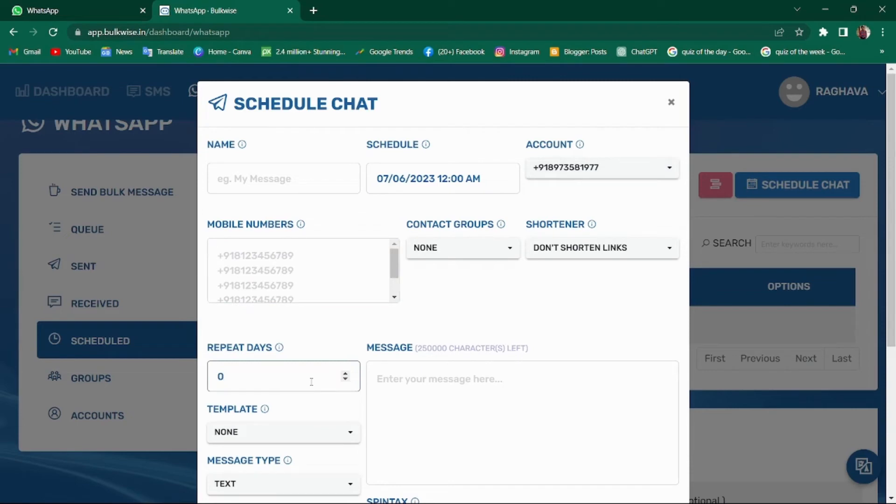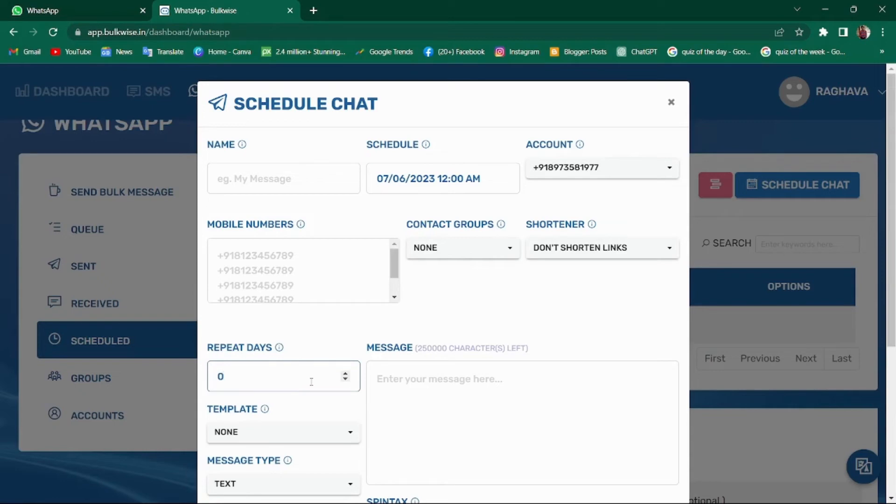It is very important. Here if you enter 7, then this scheduled chat will repeat every 7 days, that is weekly once. If you want to repeat it every day, then you should give 1. You can set the interval as per your preference. If you don't want to repeat the campaign, just enter 0. The message will be delivered only once.